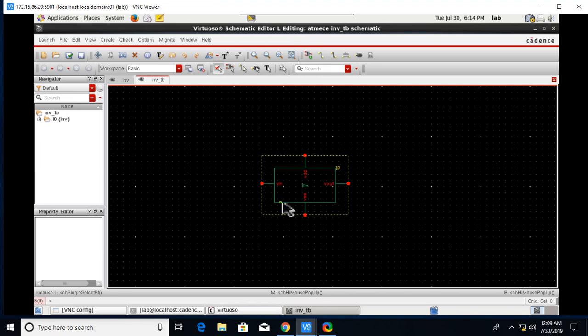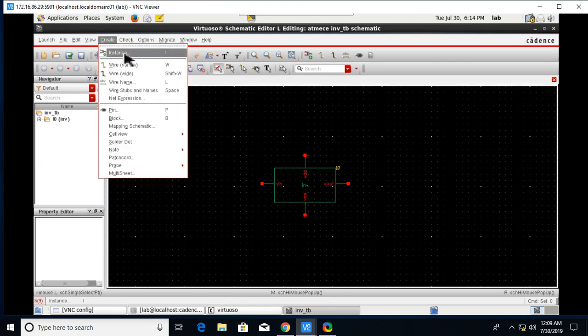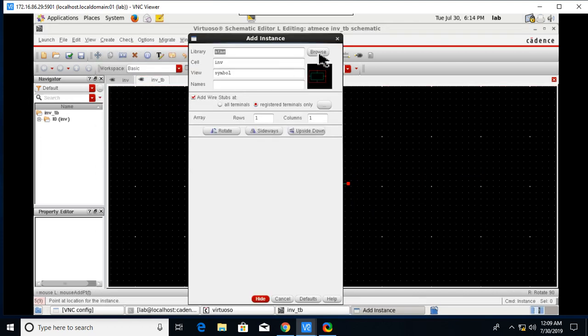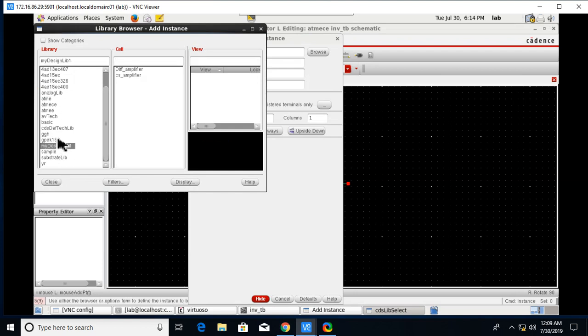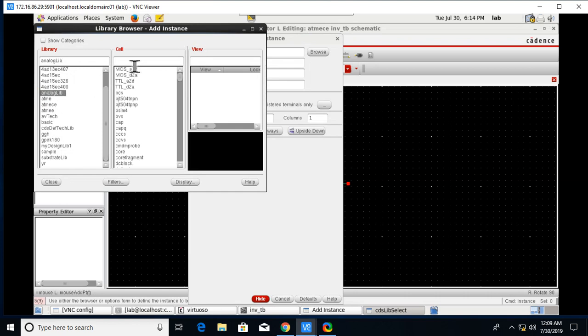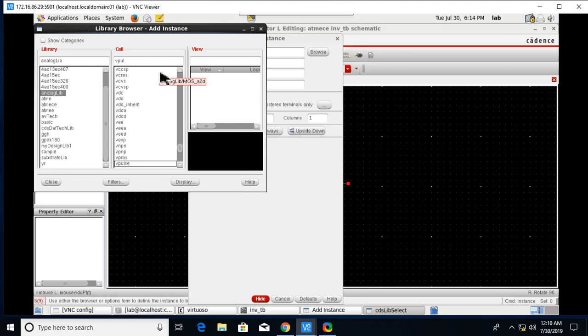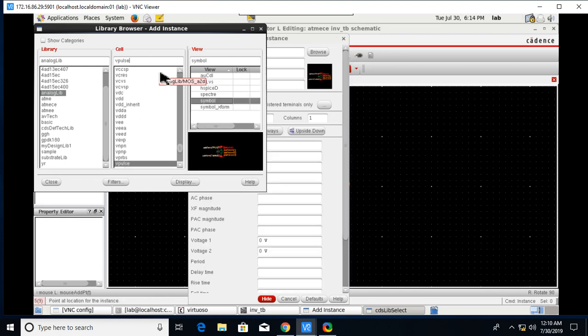For that we need some sources. For that also Create Instance, go to Browse, and here we go to the library that is Analog Library. Click on Analog Library and type here the source name VPULSE.